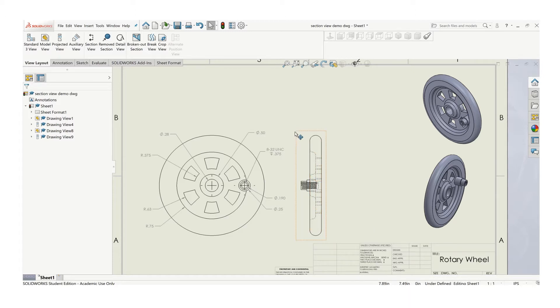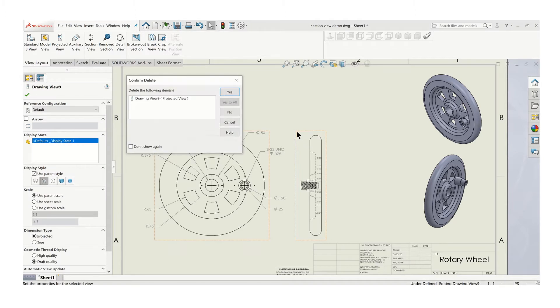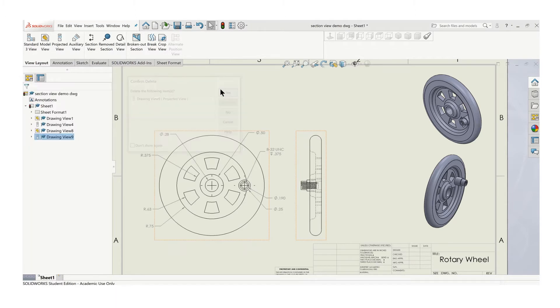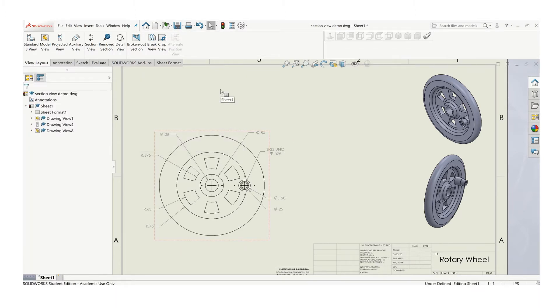So instead of doing a view like that, what we can do is replace it. Sometimes you add section views in addition to your standard views, and other times you replace your standard views with sections.